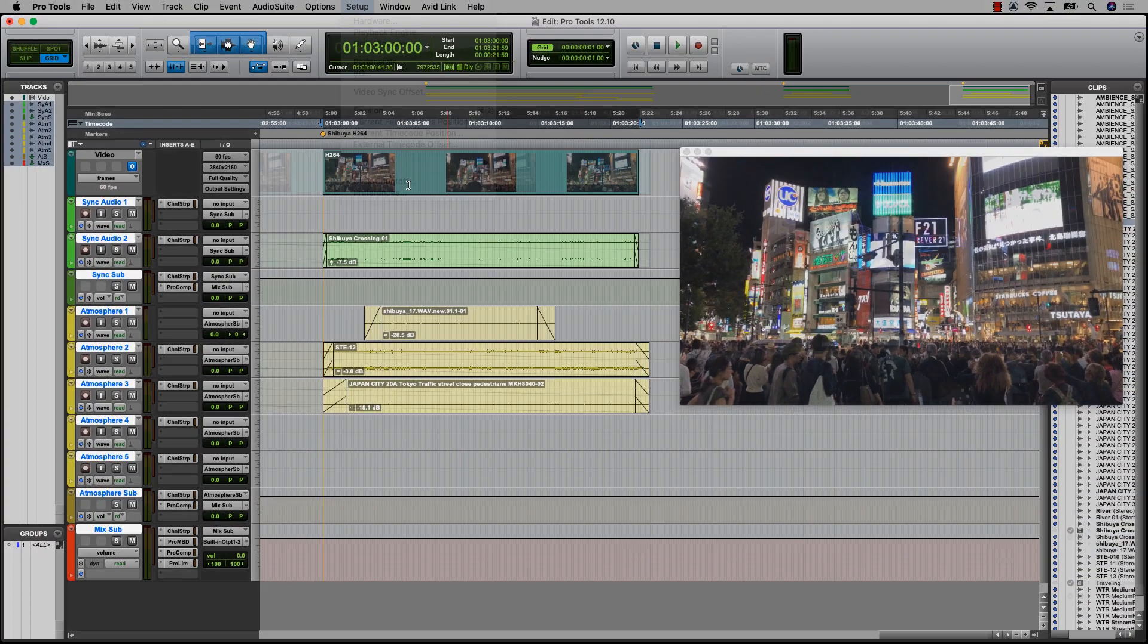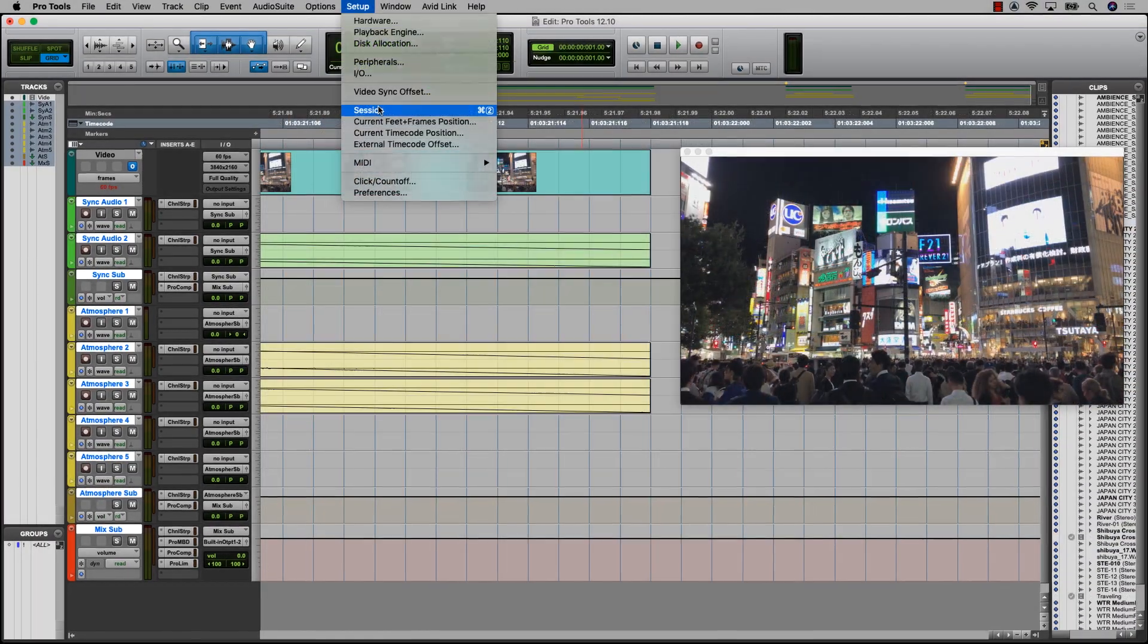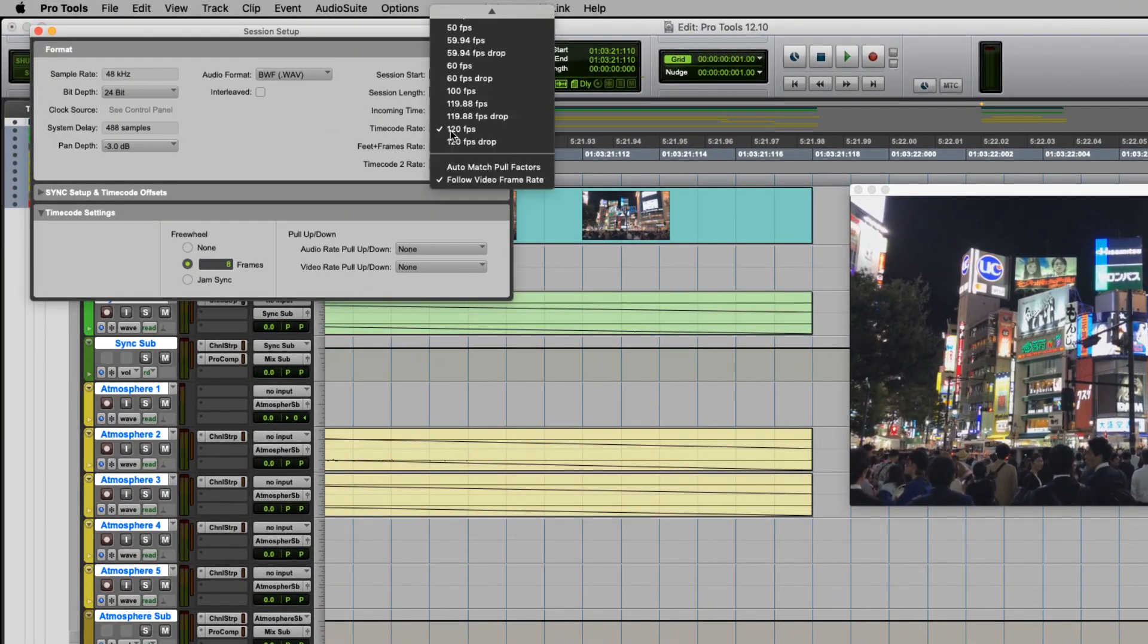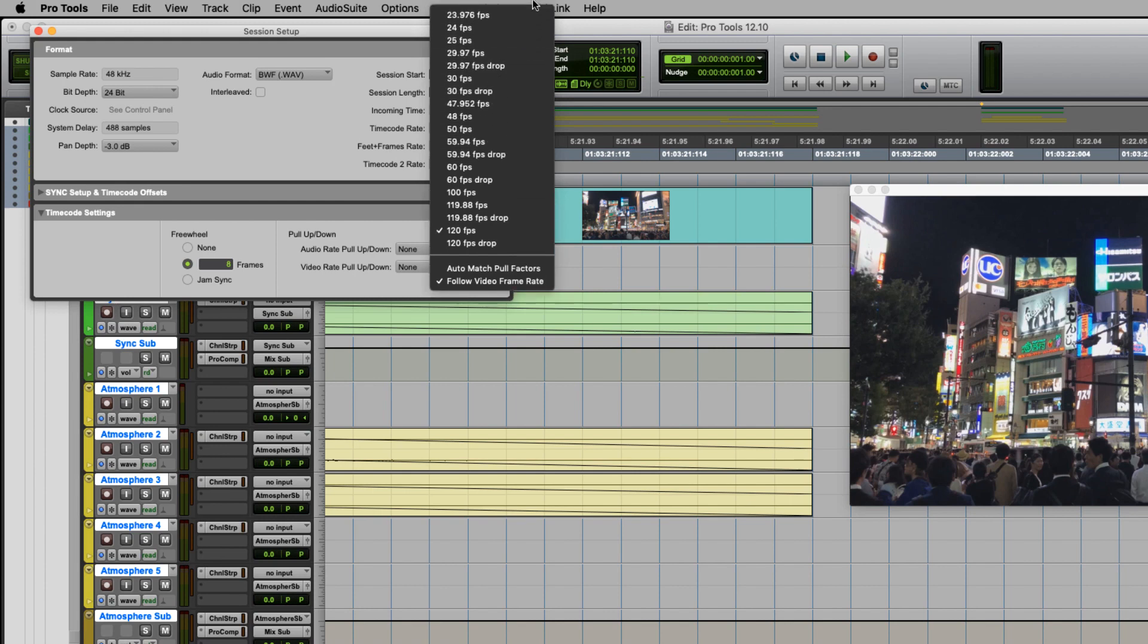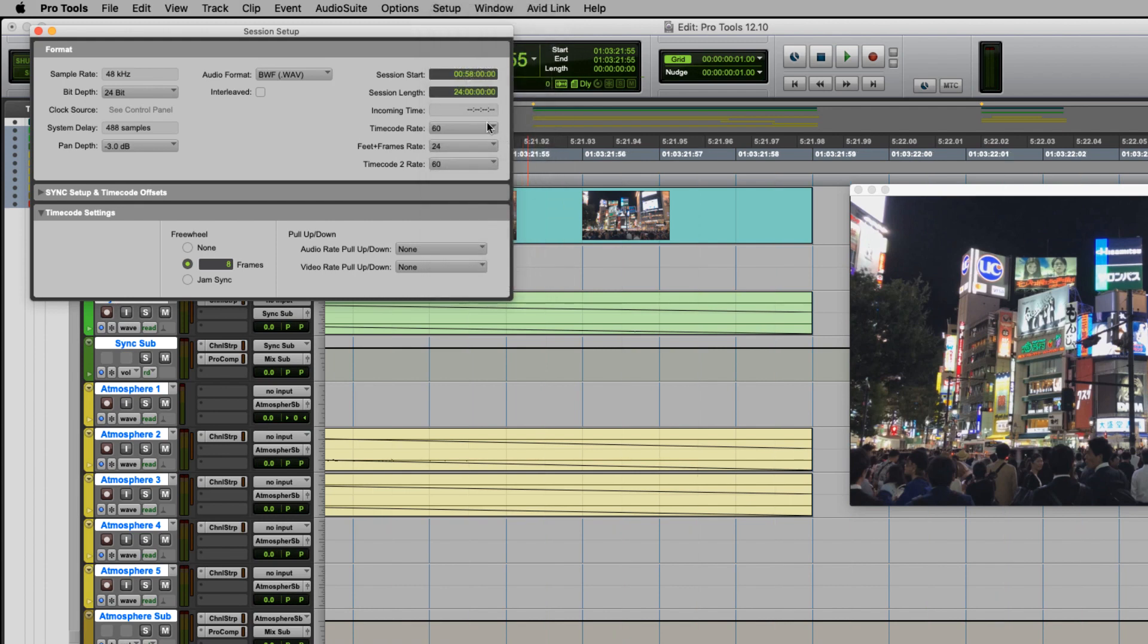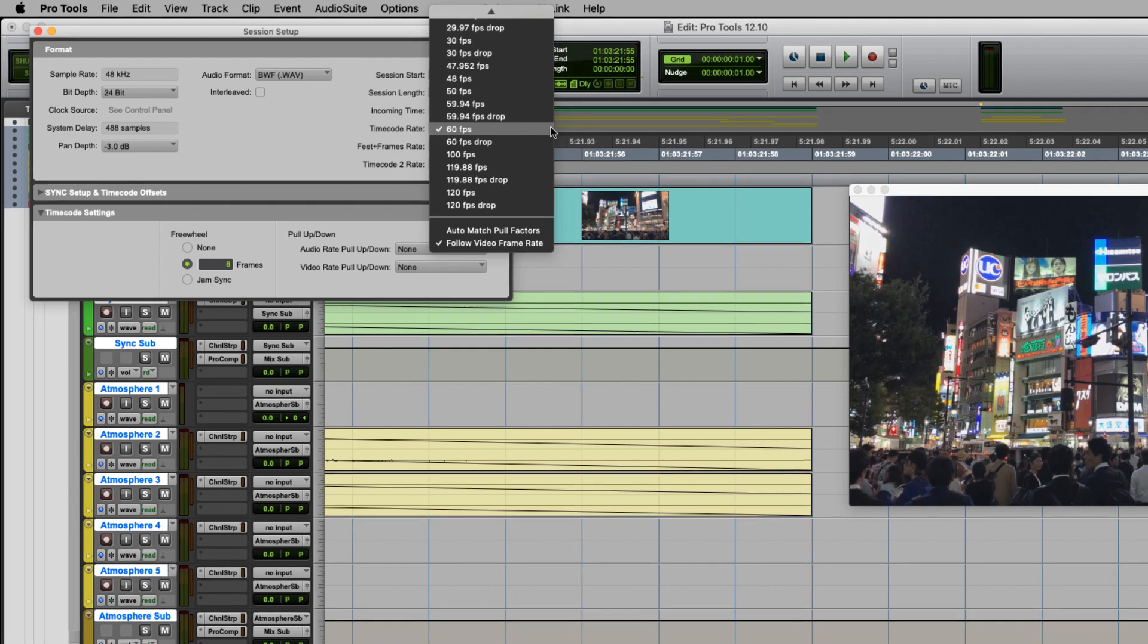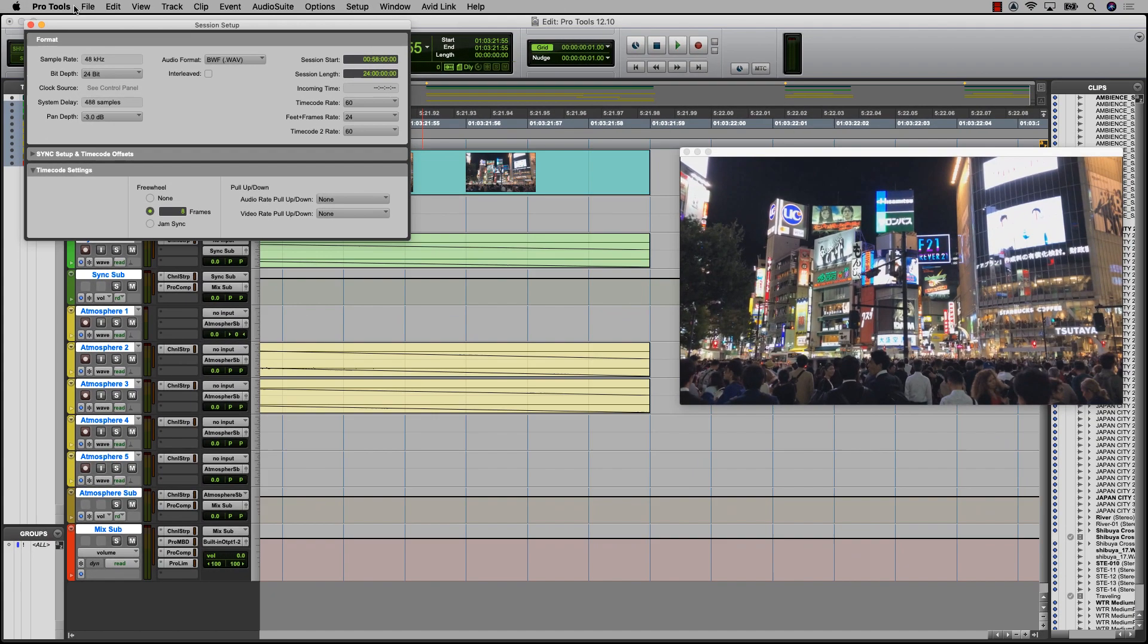The Pro Tools timeline now supports frame rates up to 120 frames per second. The main counter, grid, session setup, and other areas where frame rate is shown have been updated to display these frame rates, allowing for more accurate frame reference than the previous maximum of 30 frames per second.